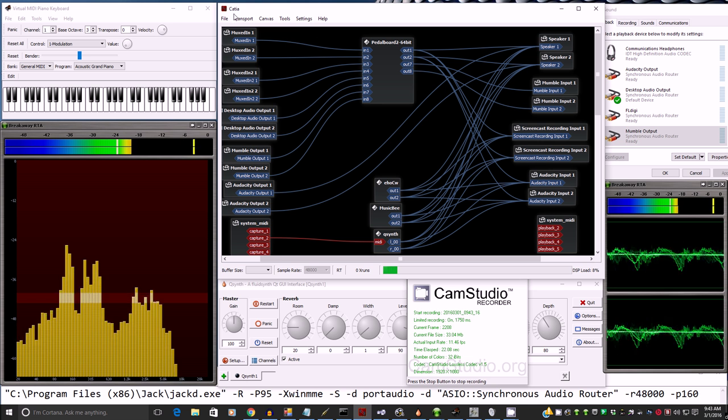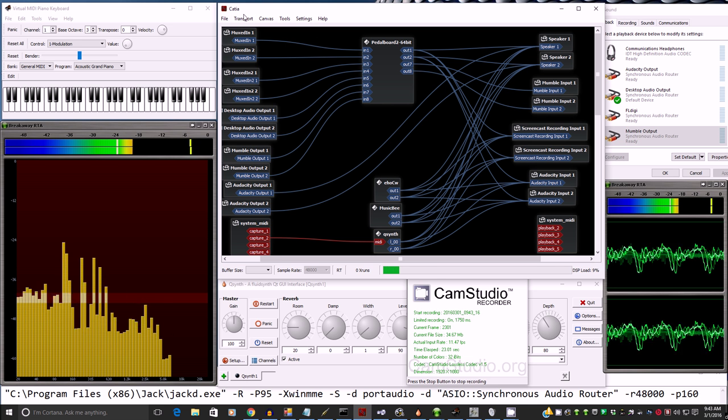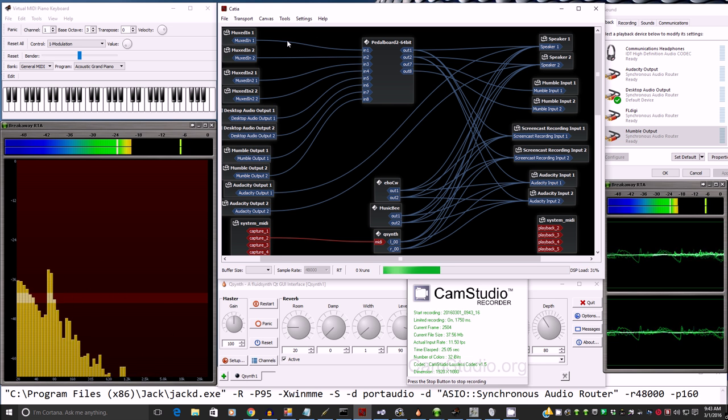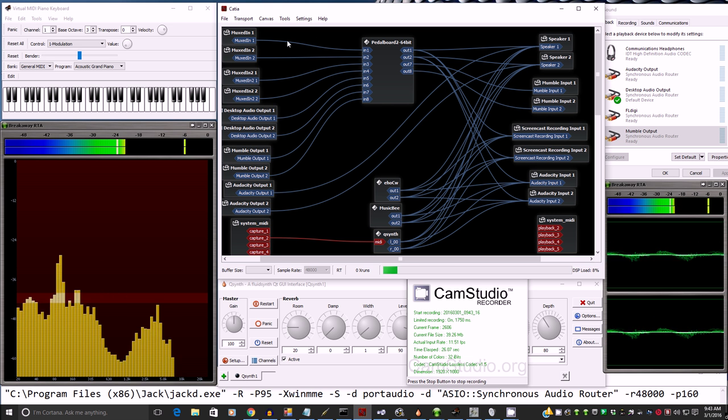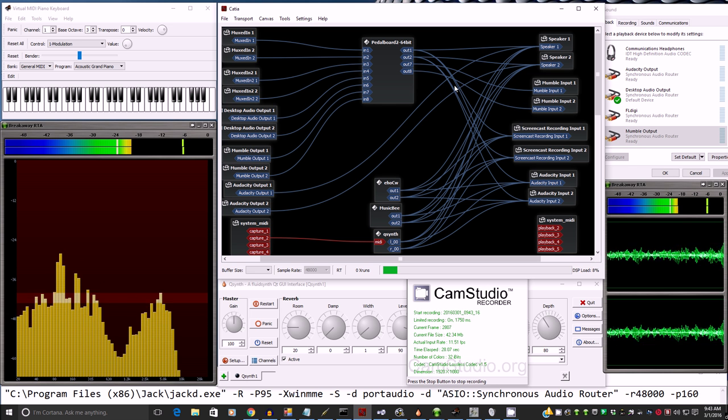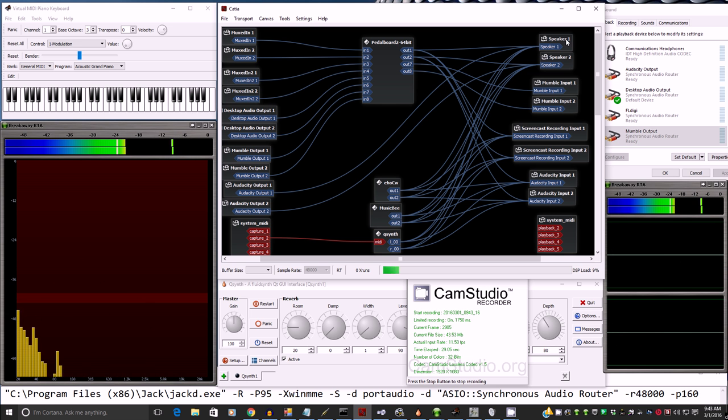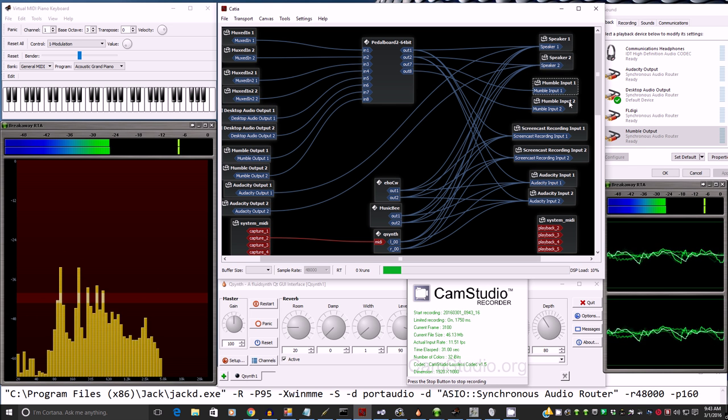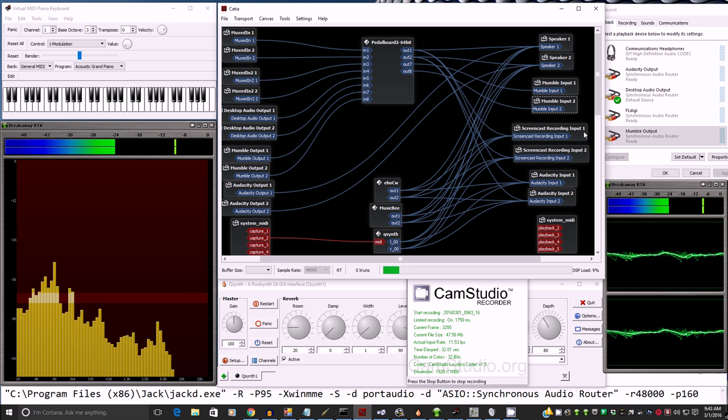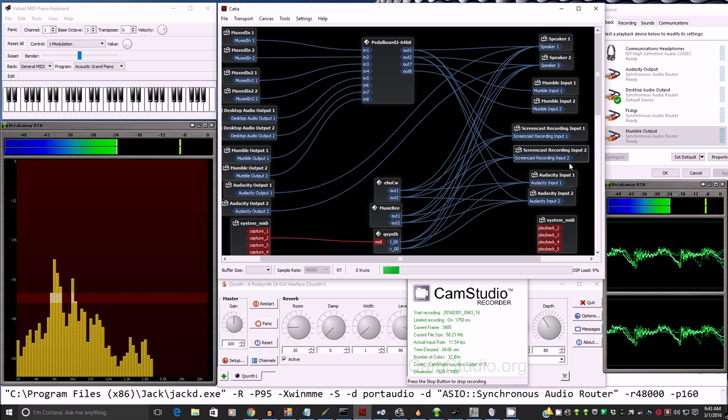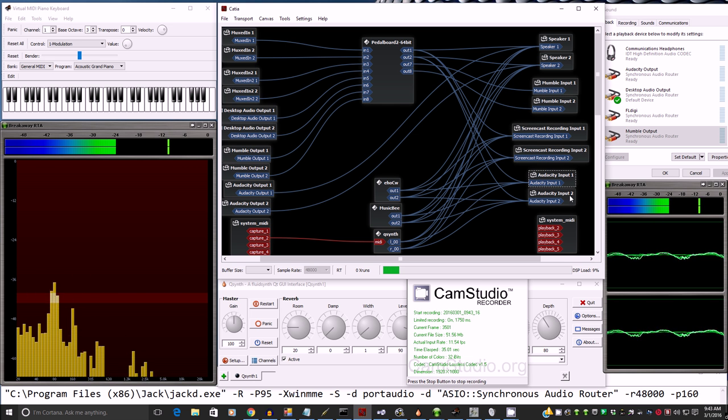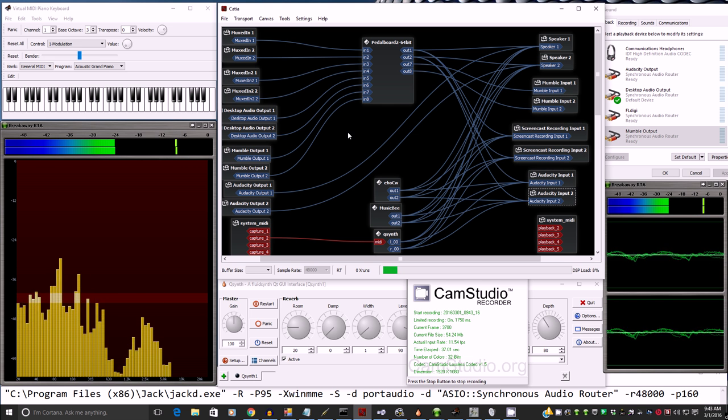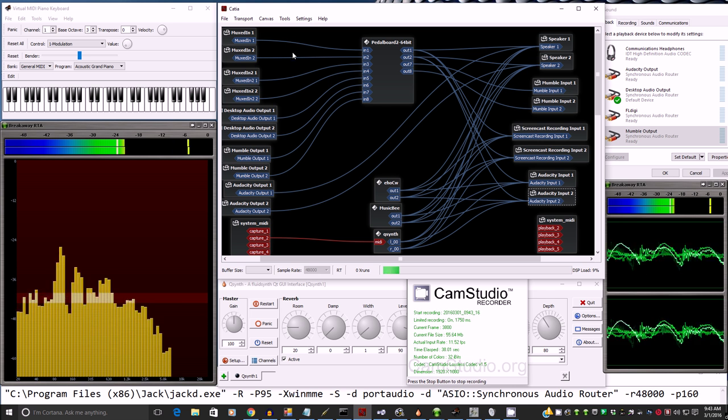Here we're using the CATIA JackAudio Connection Bay from KX Studio. That's my favorite application since it names all the inputs and outputs for you. Otherwise you're just going to get numbers and then you'll have to figure out which one goes with which, but that's why I like CATIA.